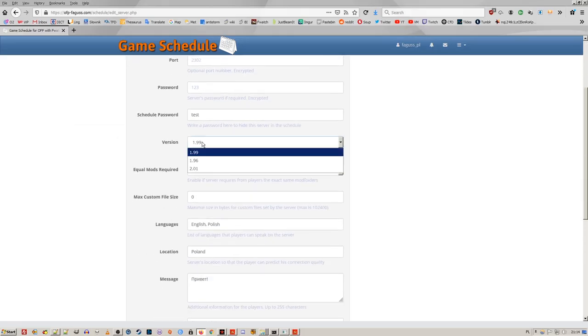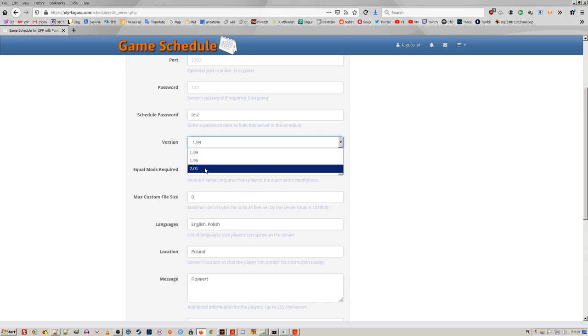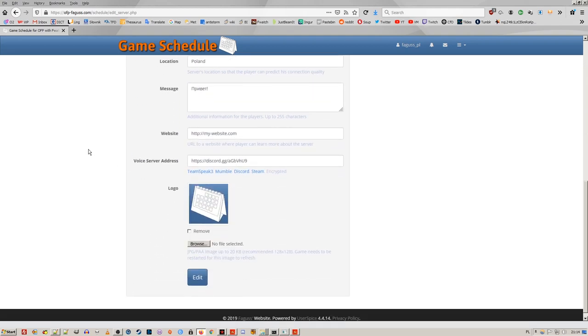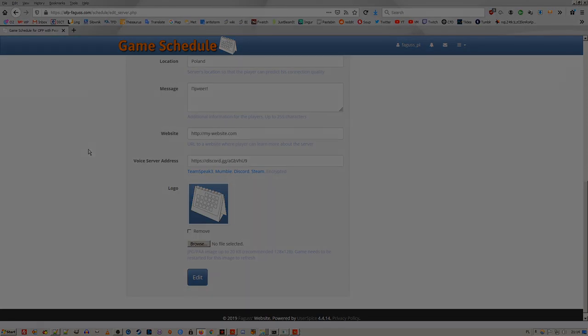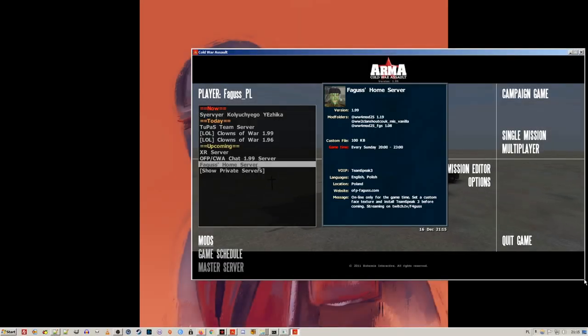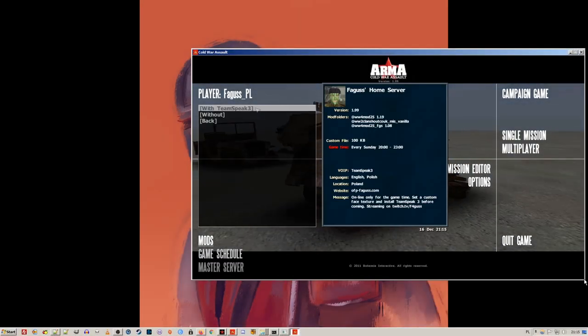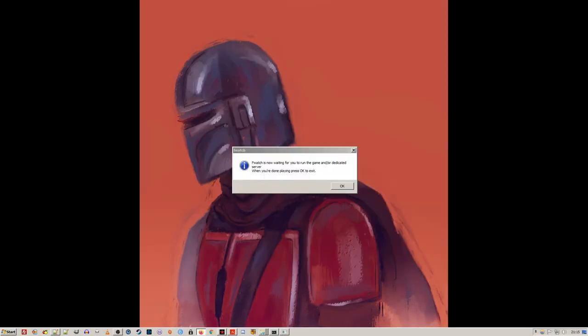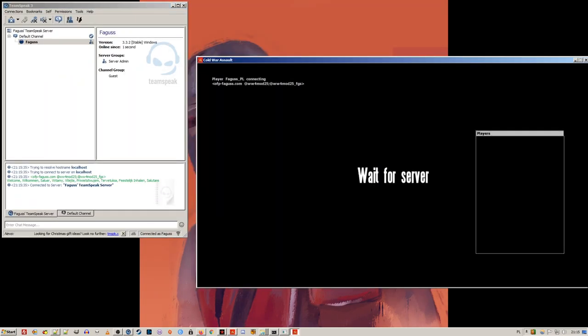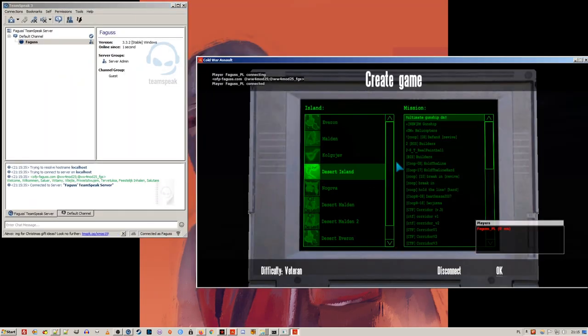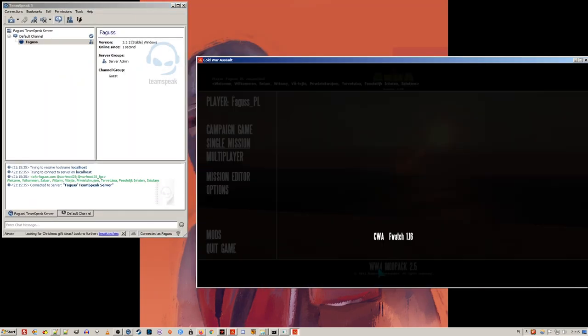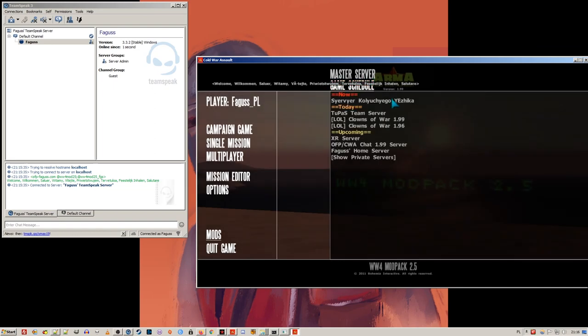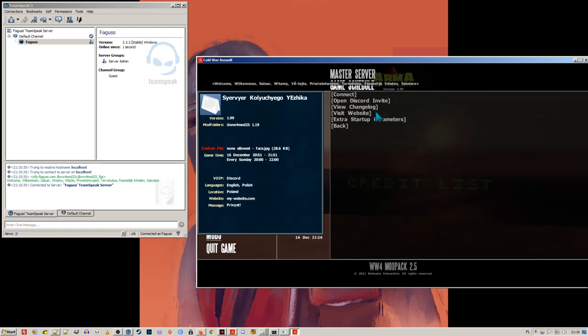Game schedule is now compatible with 2-0-1 version of the game. You can link to your voice server. If it's TeamSpeak 3 or Mumble, you will automatically connect to it when joining a server. Discord and Steam do not support auto-connect, but you can still add an invite link.